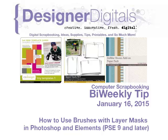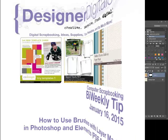Welcome to Designer Digital's Bi-Weekly Tip, January 16th, 2015. This week, how to use brushes with layer masks in Photoshop and Elements.